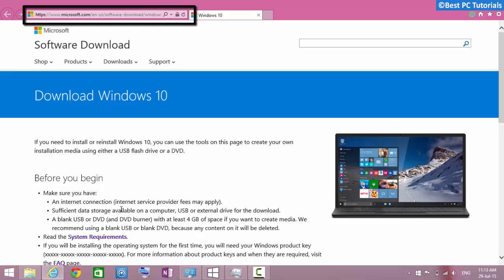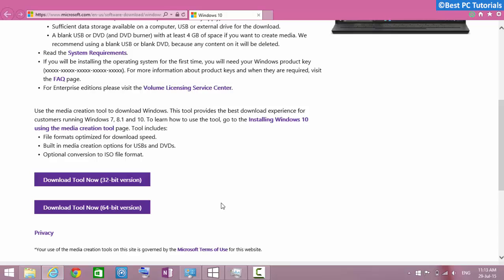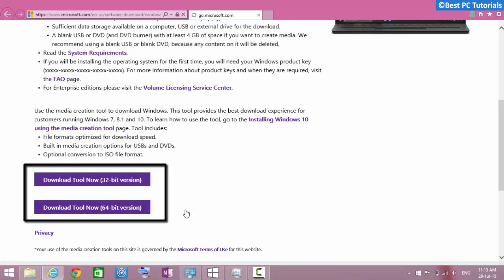First, open the link given in description. Now scroll down a bit and download the 32-bit version if you are using 32-bit version of Windows, and similarly download 64-bit version if you are using 64-bit version of Windows.